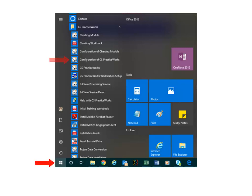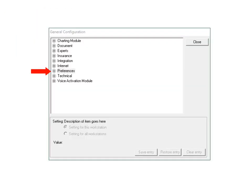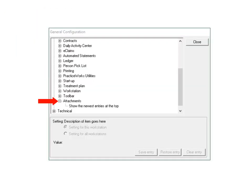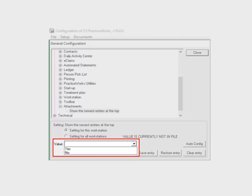...open the Start menu and select Configuration of CS PracticeWorks. And then Setup, General Configuration, Preferences, Attachments. Select No to display attachments in ascending order, with the oldest attachments at the top of the list. Select Yes to display the attachments in descending order, with the newest attachments at the top of the list.